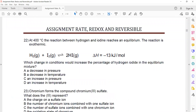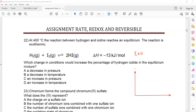At 400 degrees centigrade, the reaction between hydrogen and iodine reaches equilibrium. The negative sign means the reaction is exothermic. So the reactants have high energy and the products have low energy. Regarding pressure, there are two moles of reactants and two moles of products in the gaseous state, so there is no effect of pressure.